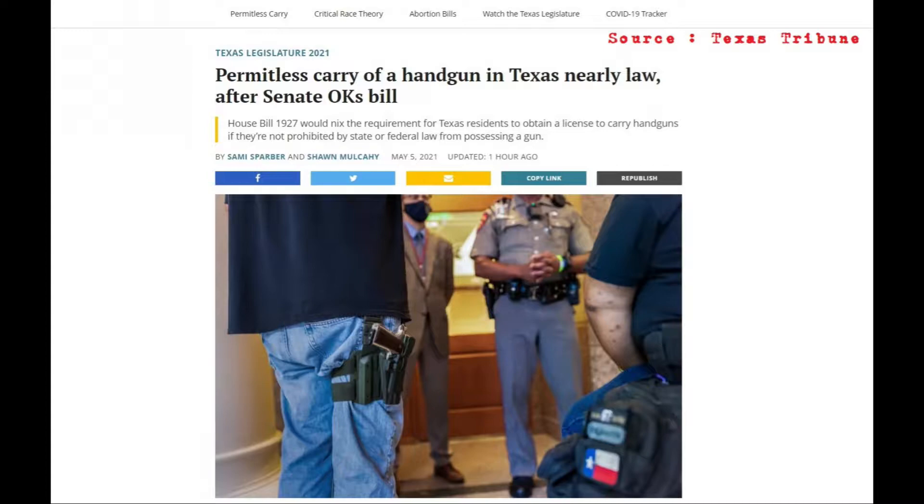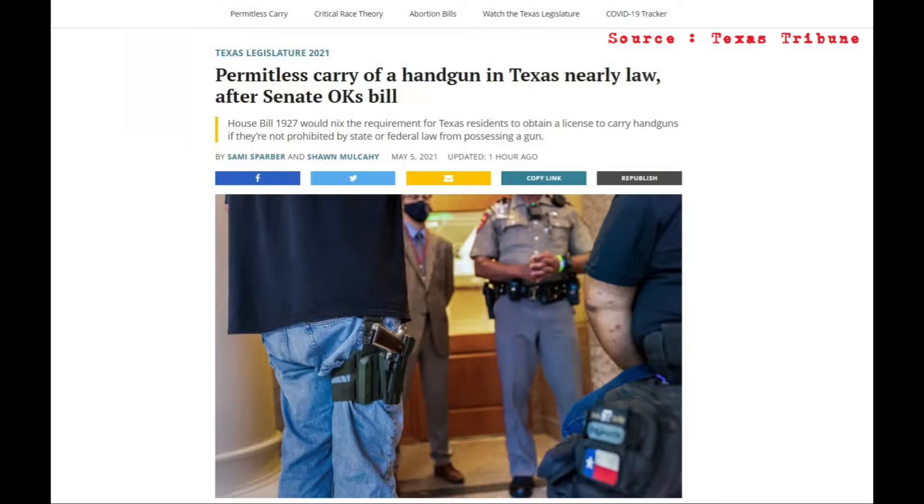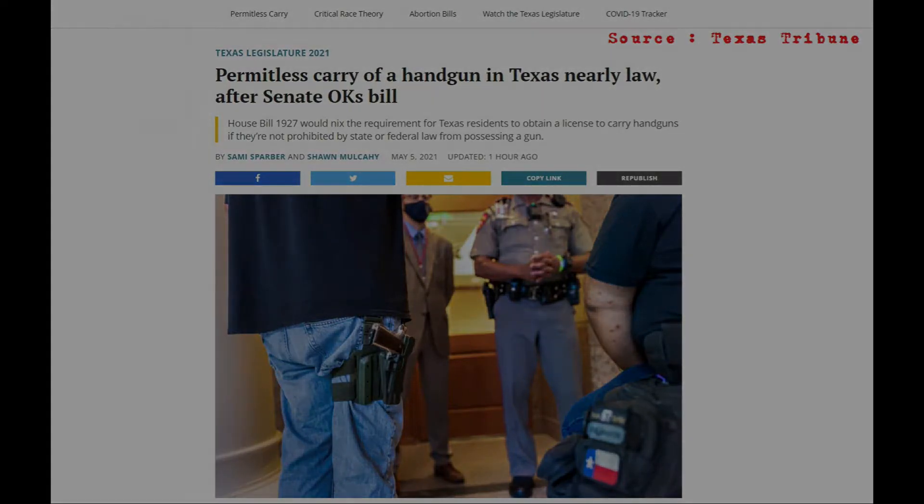I'm not sure if anyone else has done this first, so I might be the first to report this. As of three hours ago, the Texas State Senate has passed constitutional carry by a vote of 18 to 13. We needed 18 votes. We got 18 votes.